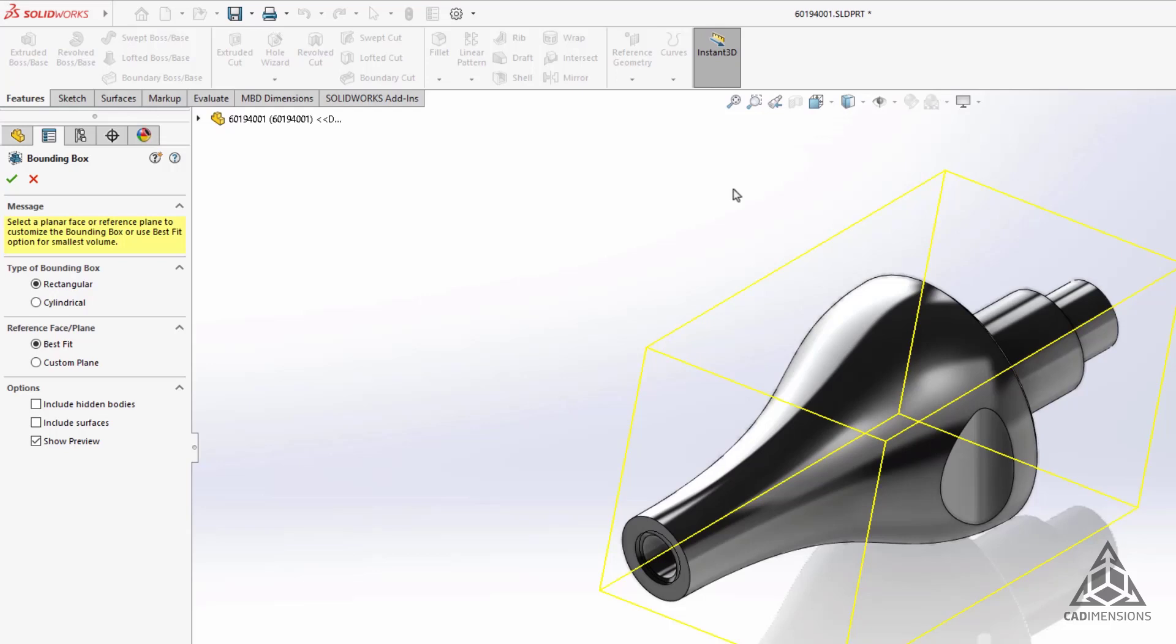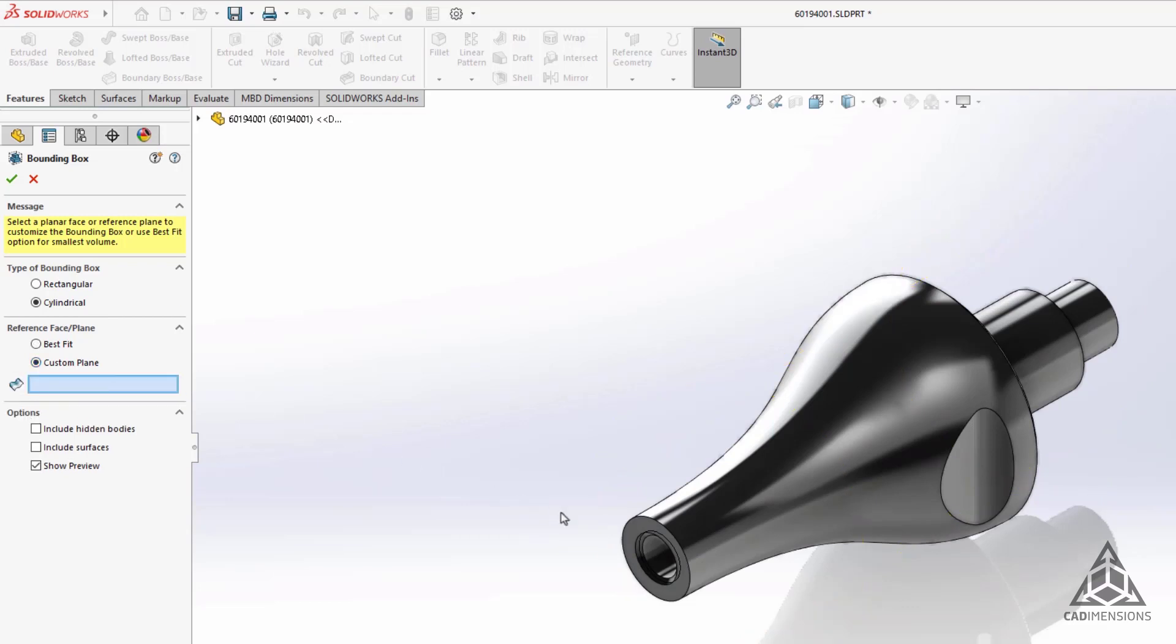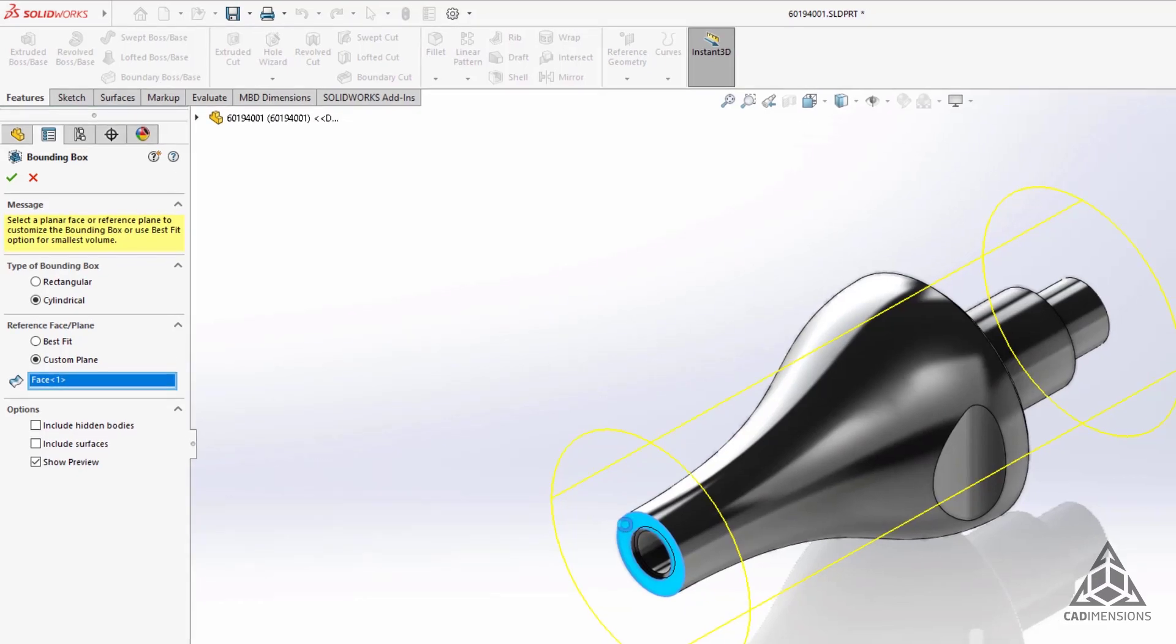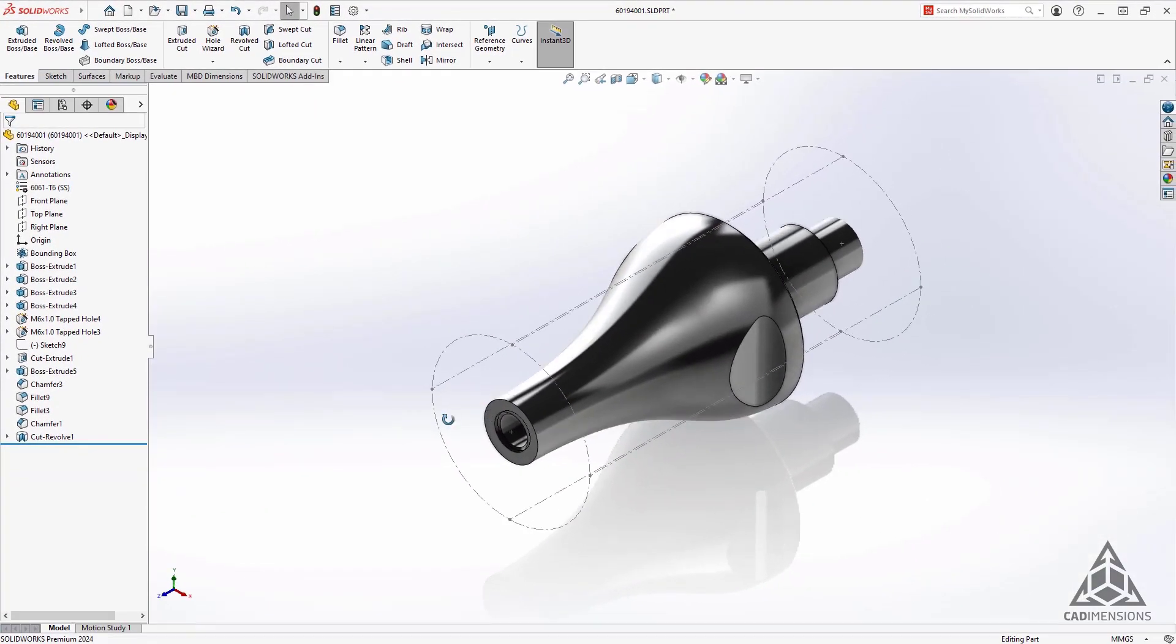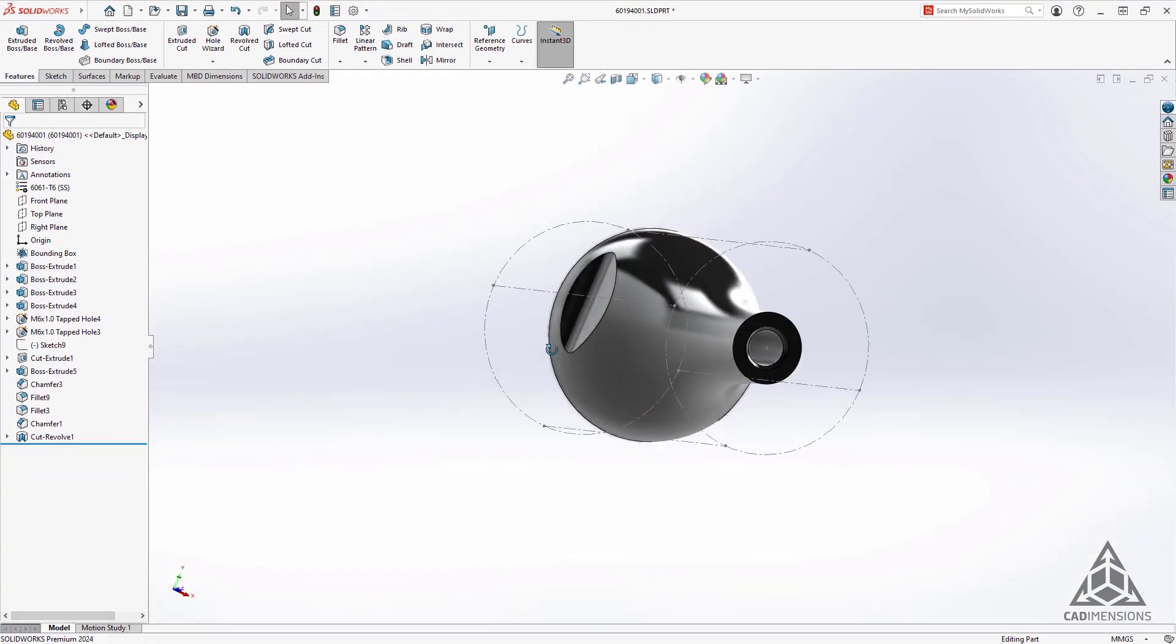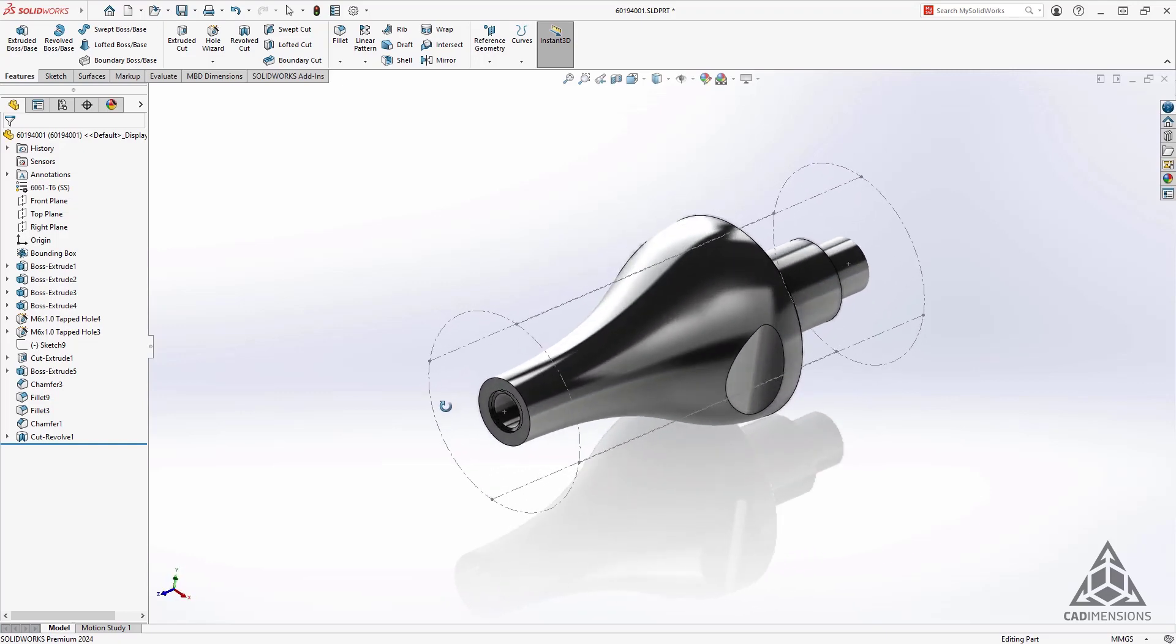With the new enhancement, we can choose what type of bounding box we want. We now have the option for cylindrical as well, instead of just rectangular. We still have the option to choose a particular reference plane so we can specify the direction of the axis for our cylindrical bounding box. It shows at the top of our feature tree as you would expect and is available in your custom properties as well.